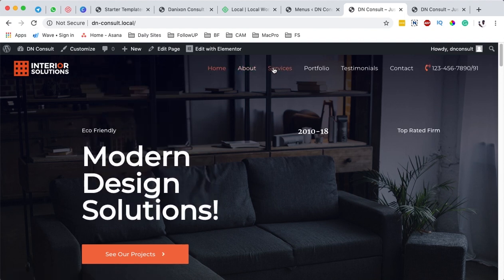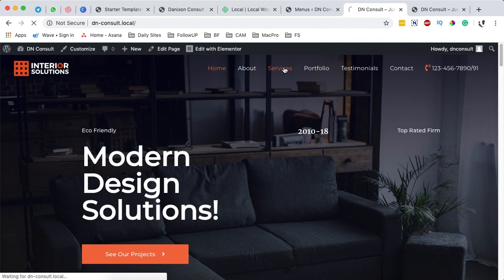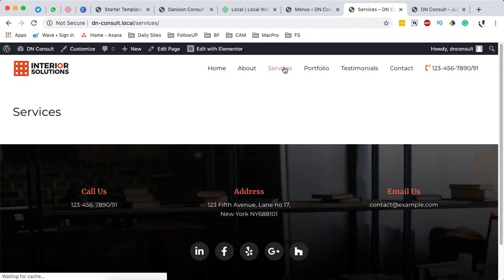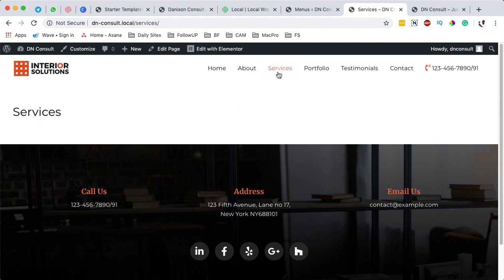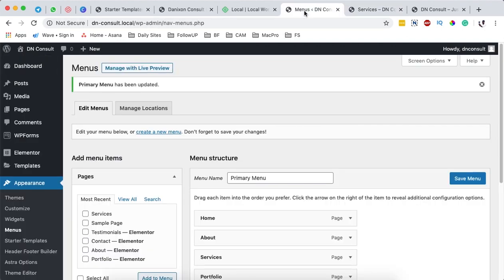When I save the menu and reload our main website, you can see that we now have a new menu item called Services. When we open that page, it doesn't have any content yet because we haven't added anything to it. Only the header and footer are showing up, because by default every page is assigned a header and footer.